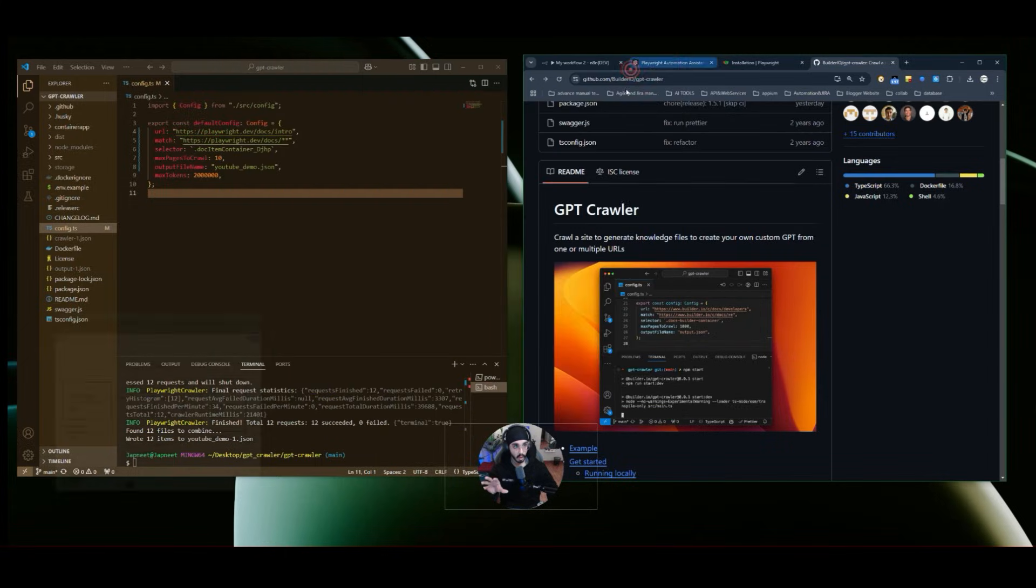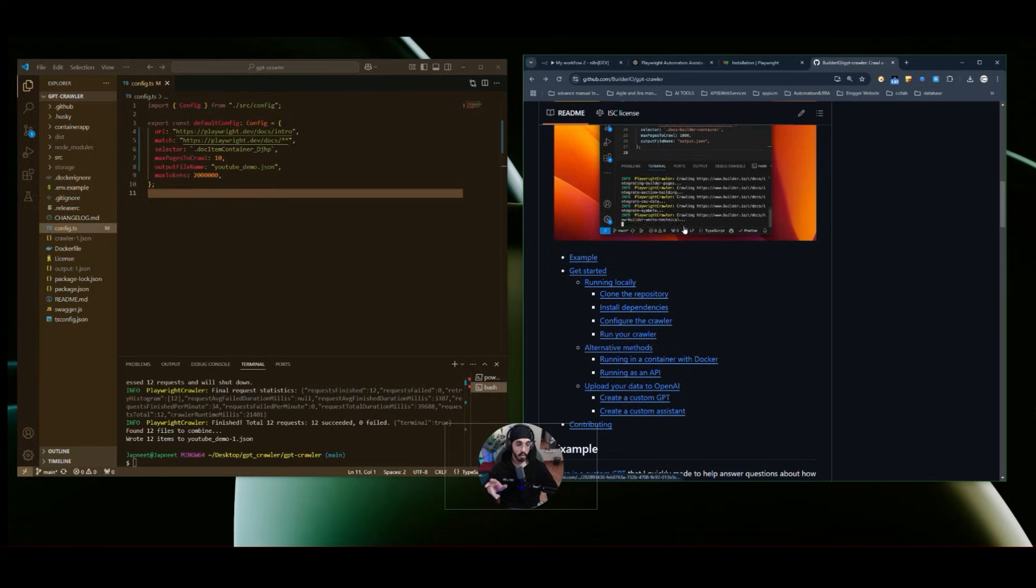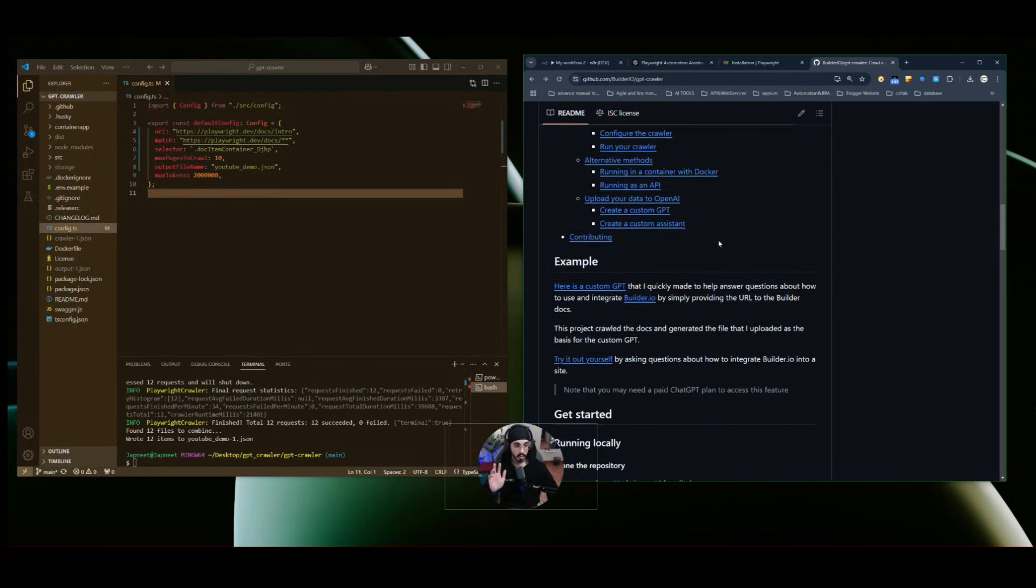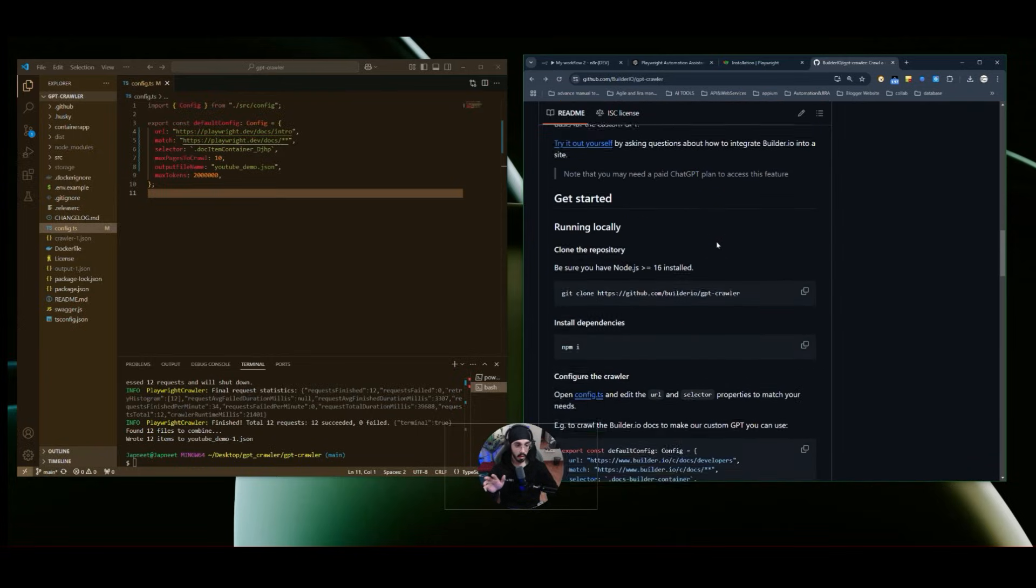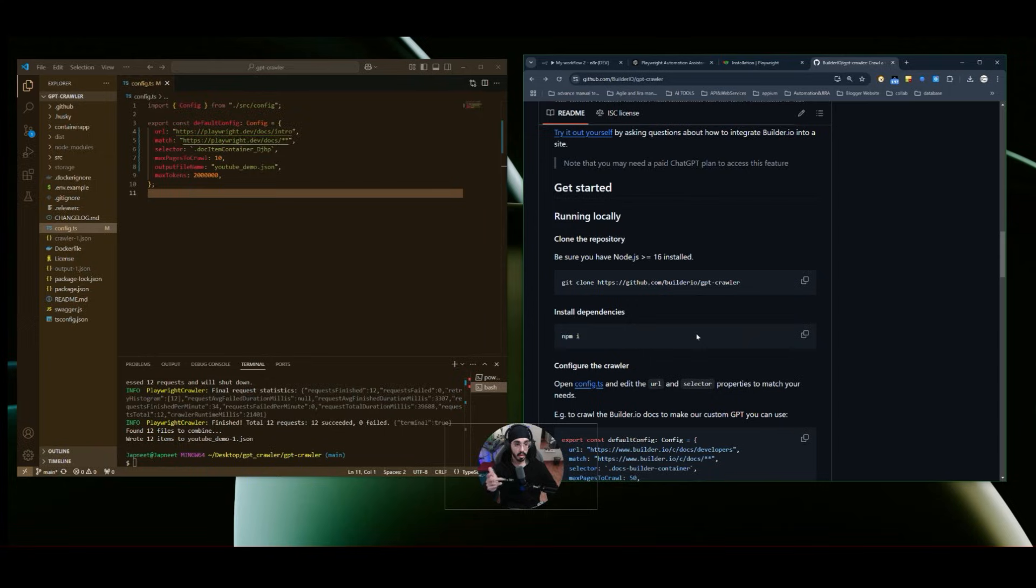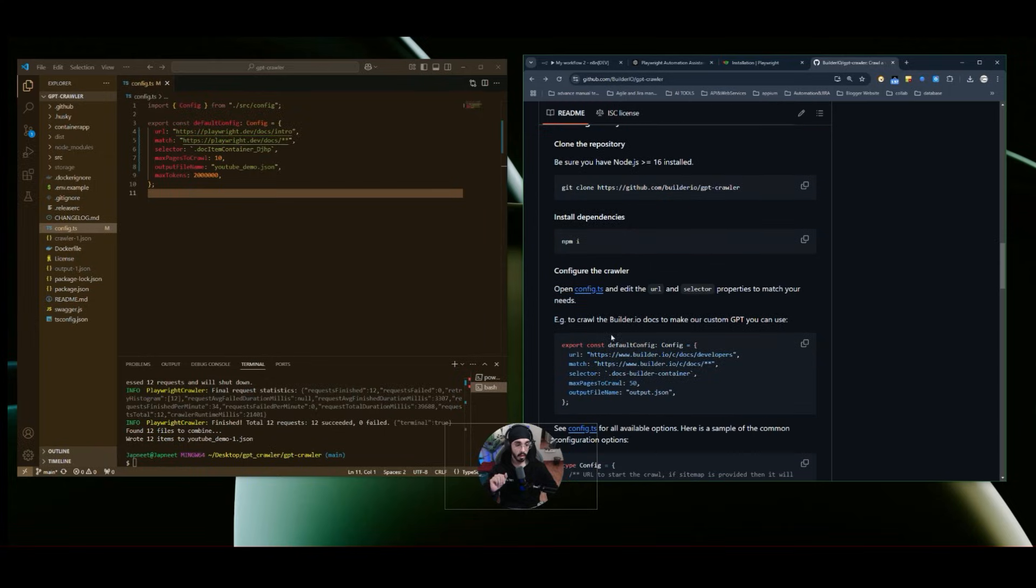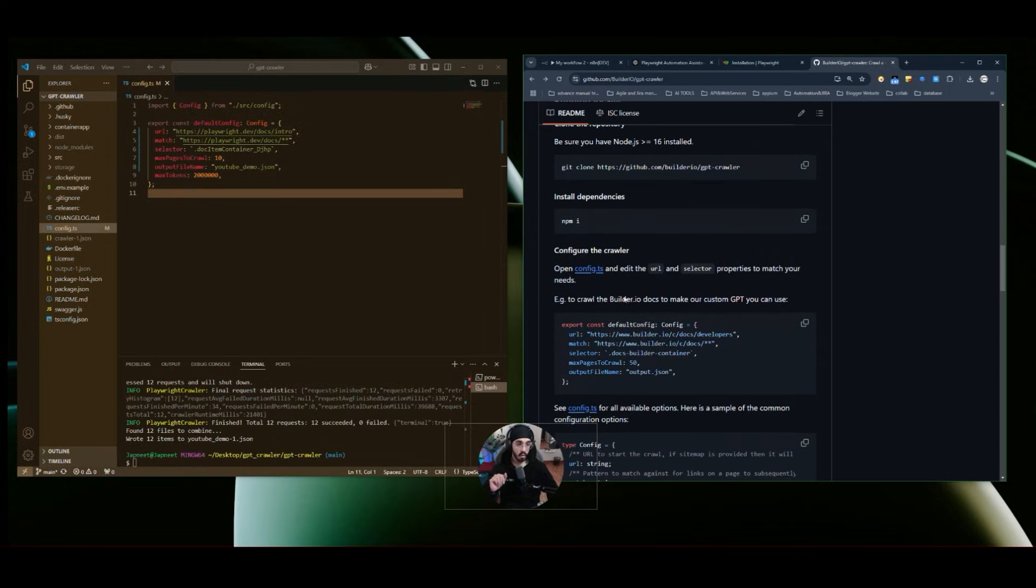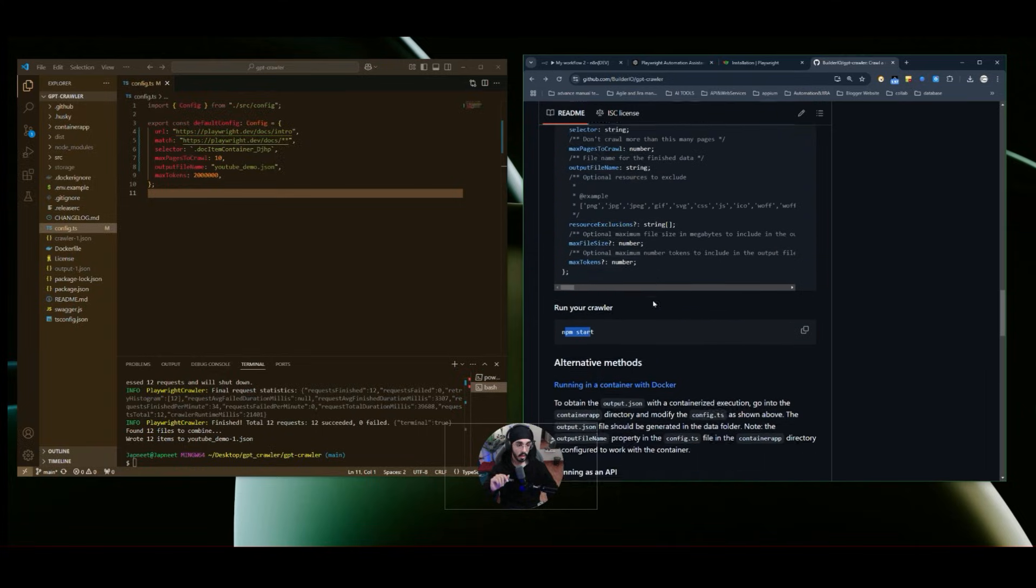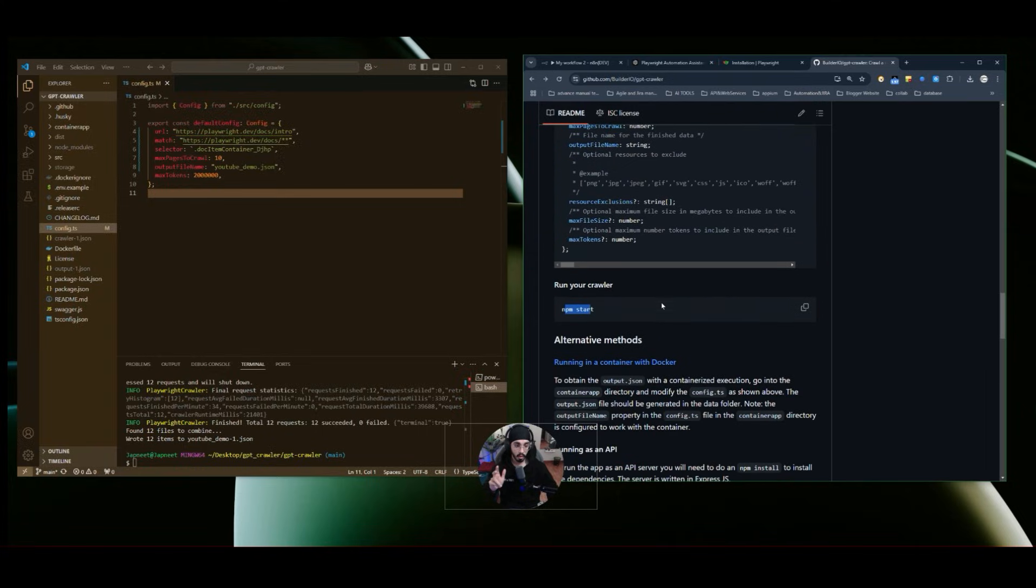So now just to start the setup. GPT crawler can be used once you have set up node.js and NPM in your machines. Once that is done, then we can first, we need to obviously clone the repository. So this is the URL and then you need to have node.js and NPM available. And then you can install the dependencies using NPM I command. And then this is the config.ts. We will come to this soon. And then we need to start the crawler using NPM start command. So this is the basic setup.